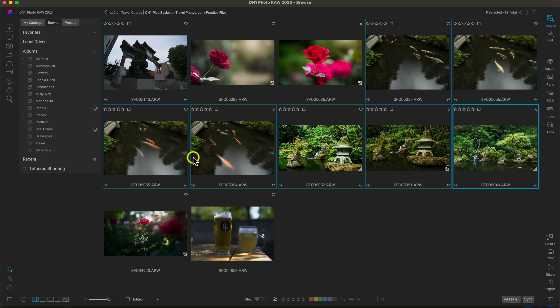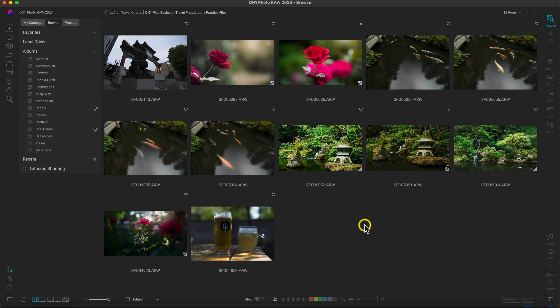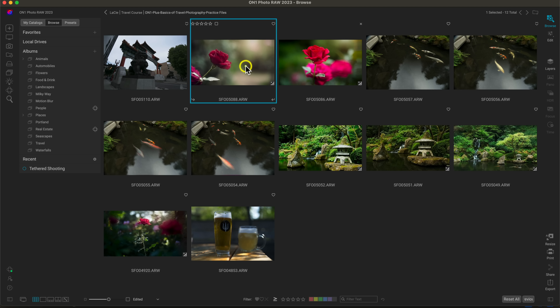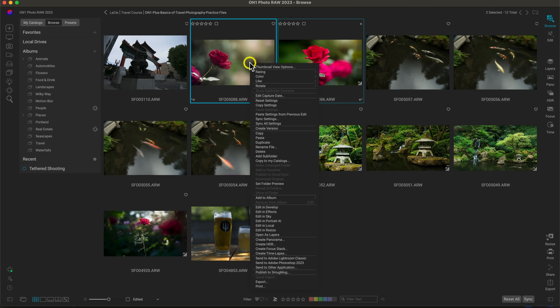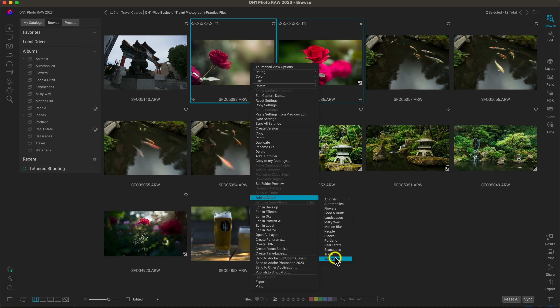Selecting that travel album now shows those travel images I just placed in. Another way to bring images into an existing album is to select them, right click, scroll down to 'add to album,' and then choose from all the albums you've created.